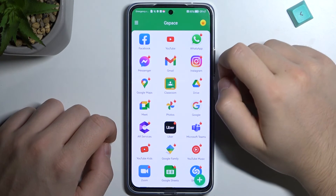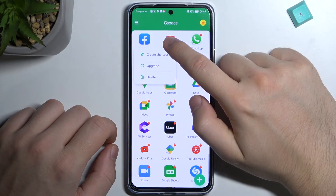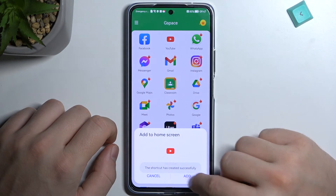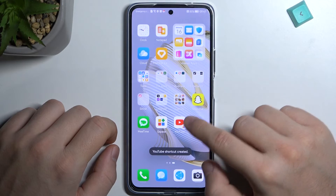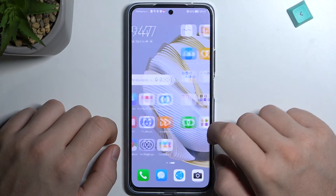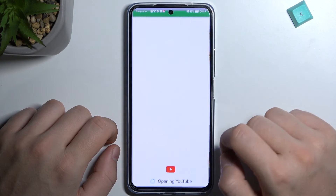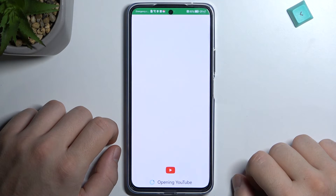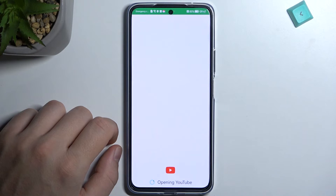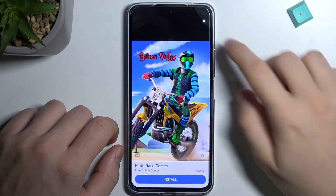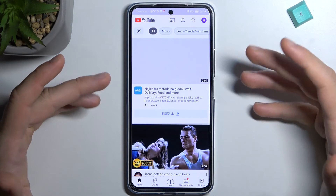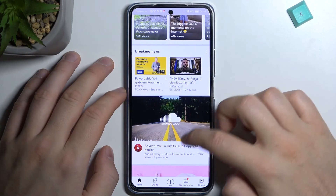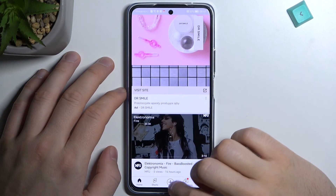You can also add shortcuts to your home screen. Click and hold the icon, then click to create a shortcut and click Add. As you can see, the shortcut will appear on your display. So you can simply tap the shortcut directly without going through the GSpace application. As you can see, YouTube is opening — and there it is, YouTube is working.